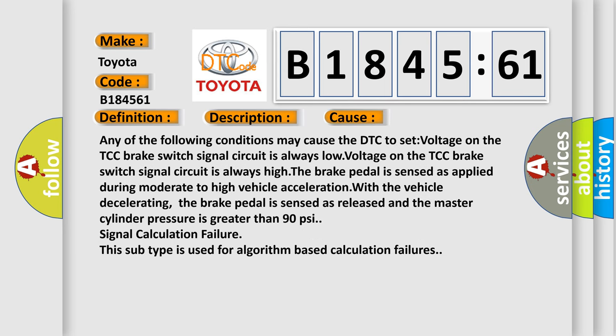This diagnostic error occurs most often in these cases. Any of the following conditions may cause the DTC to set: voltage on the TCC brake switch signal circuit is always low, voltage on the TCC brake switch signal circuit is always high.